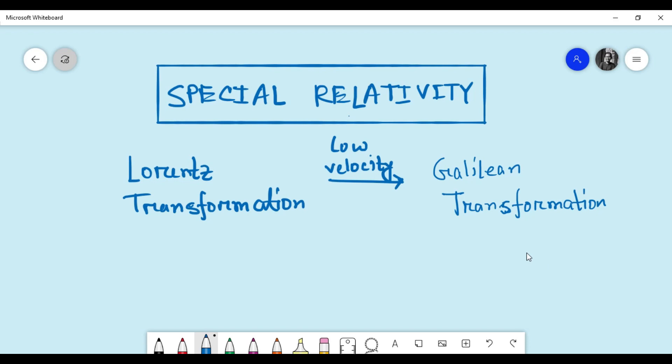If you know about special relativity, you have probably learned or heard that at low velocity, the Lorentz transformation formula becomes the same as the Galilean transformation formulas. But is this statement always true? Hello everyone, this is your physics trainer Mockingbird, and in this short video I'm going to show you that in certain cases the Lorentz transformation doesn't become the Galilean transformation at low velocity — so the statement isn't always true.